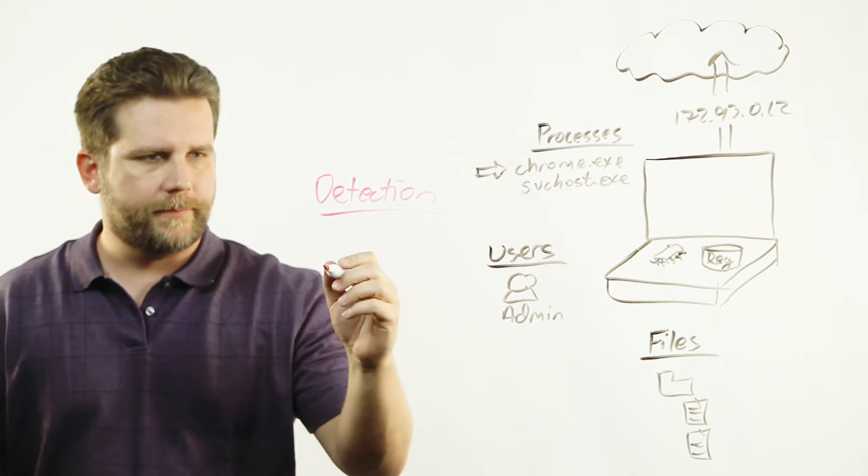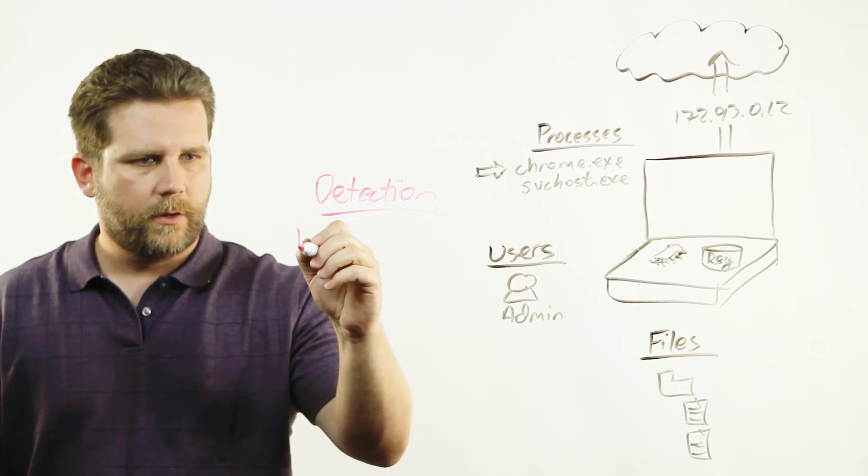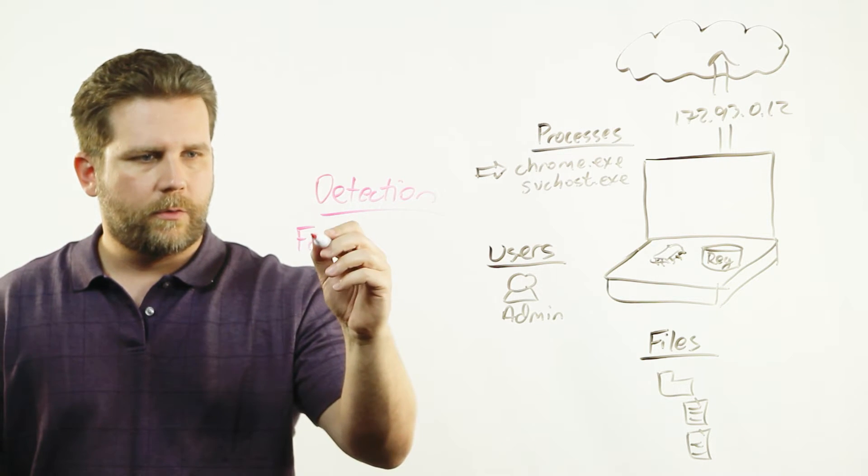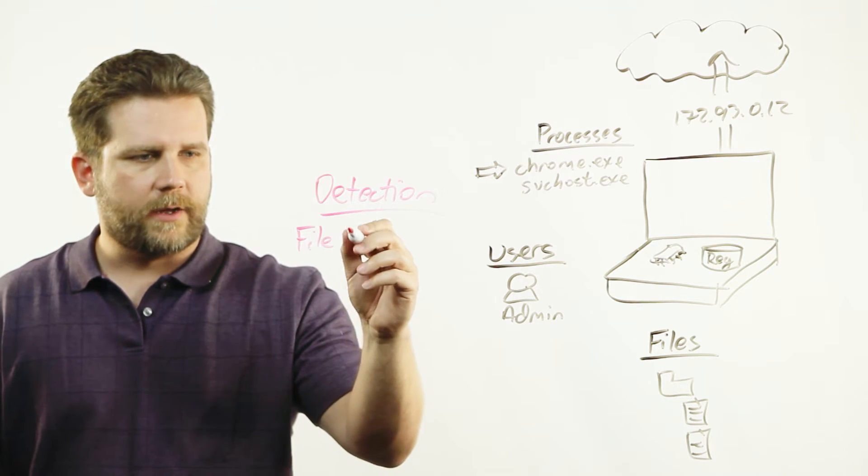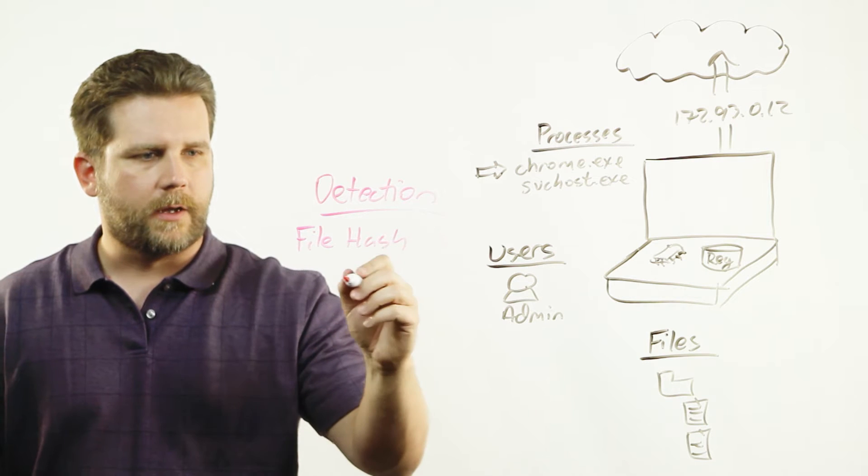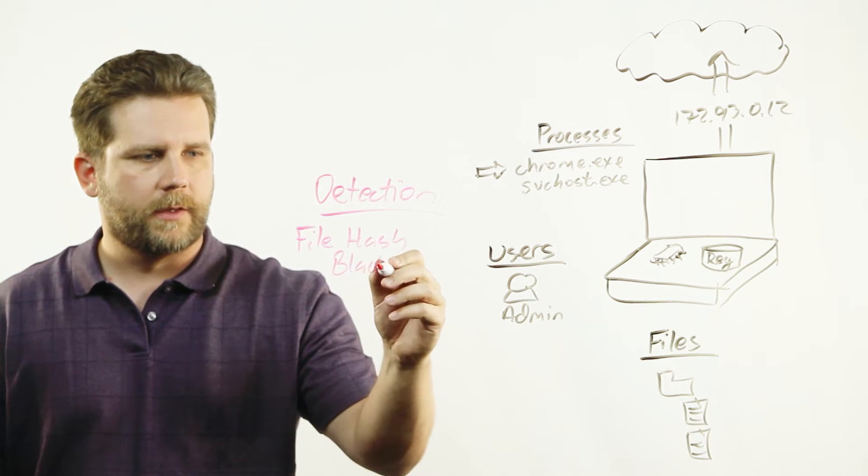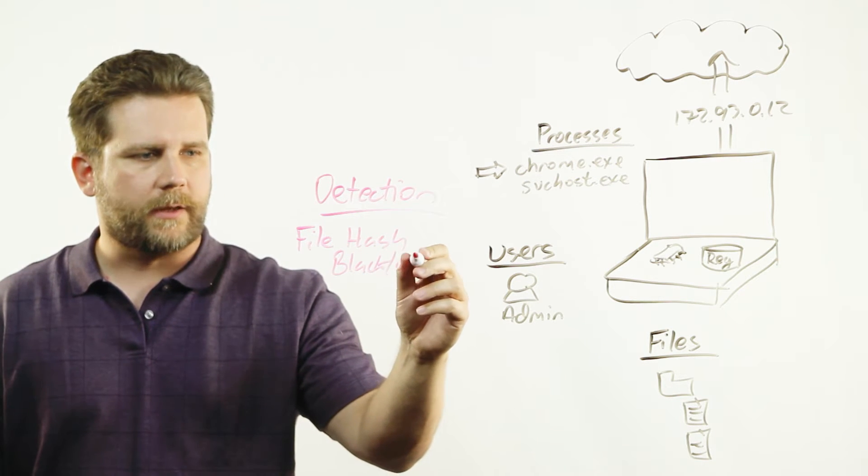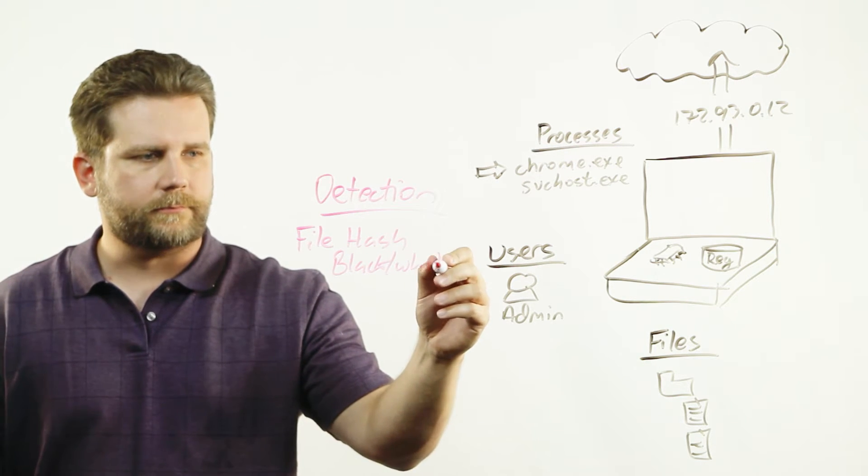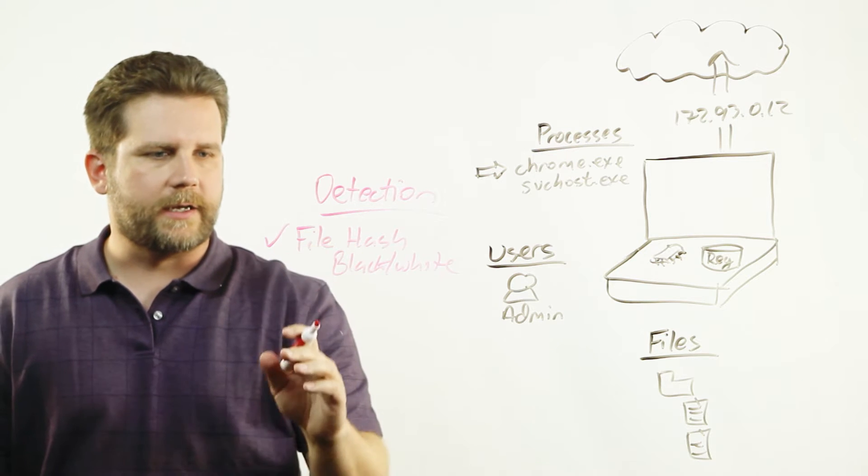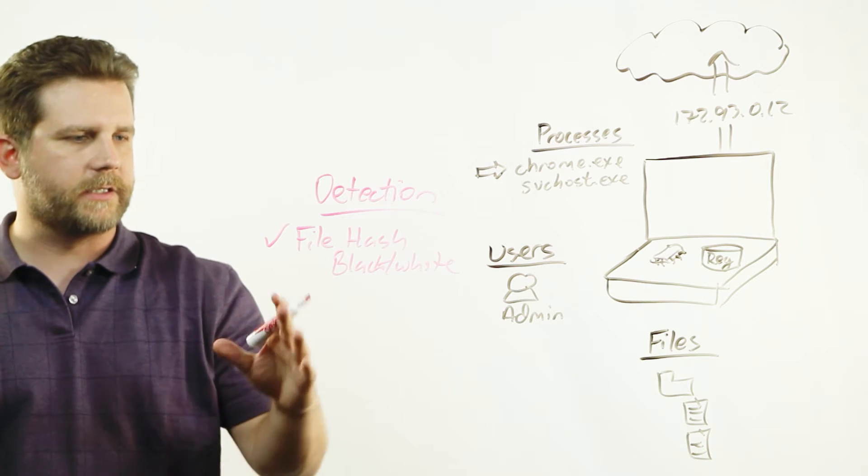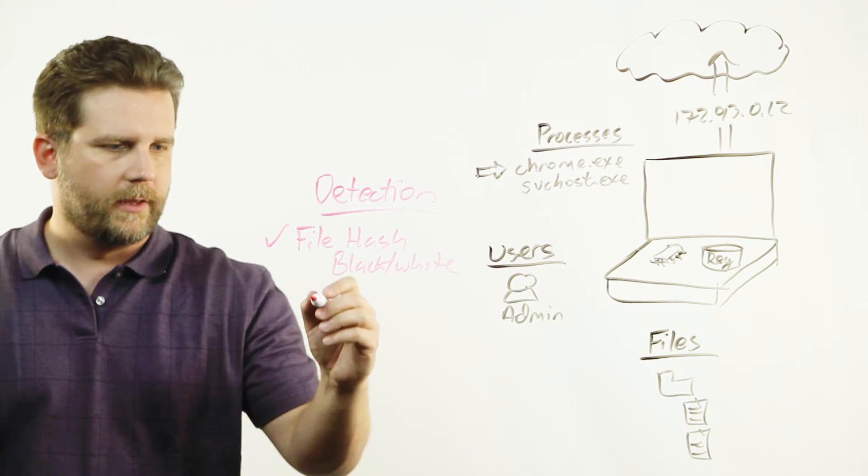We can check file hash black and white lists. This is an older technique that's still used for sanity checks and still useful.